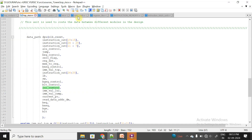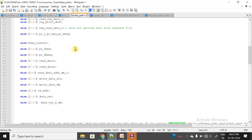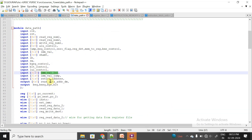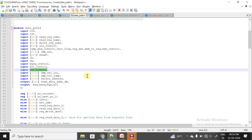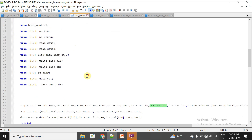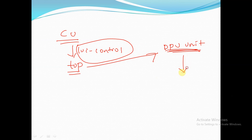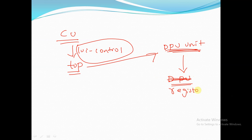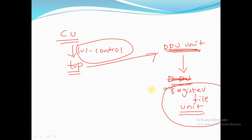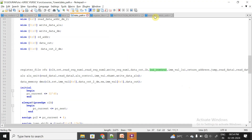In the DPU unit, LUI_control is an input. From the DPU unit, the LUI_control signal is forwarded to the register file unit — the RFU unit. So the LUI_control signal travels from the control unit through the DPU to the register file unit.